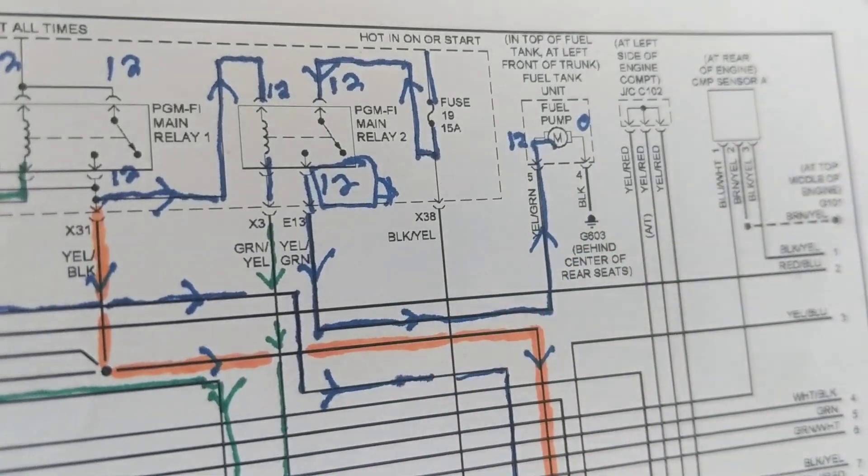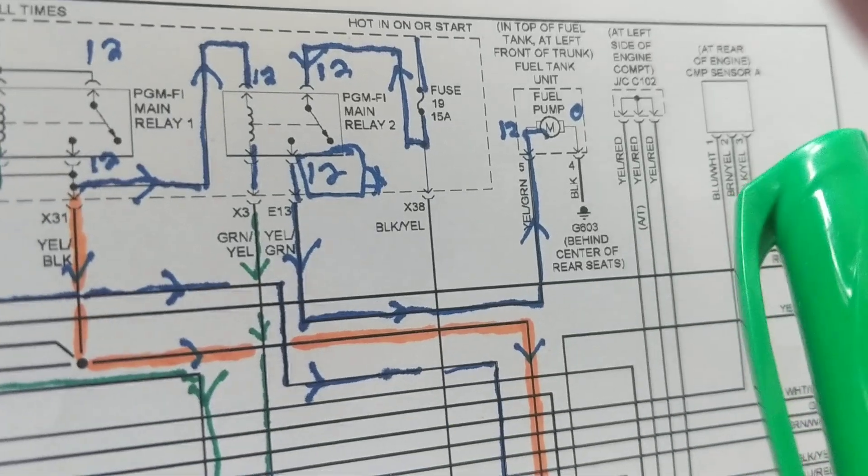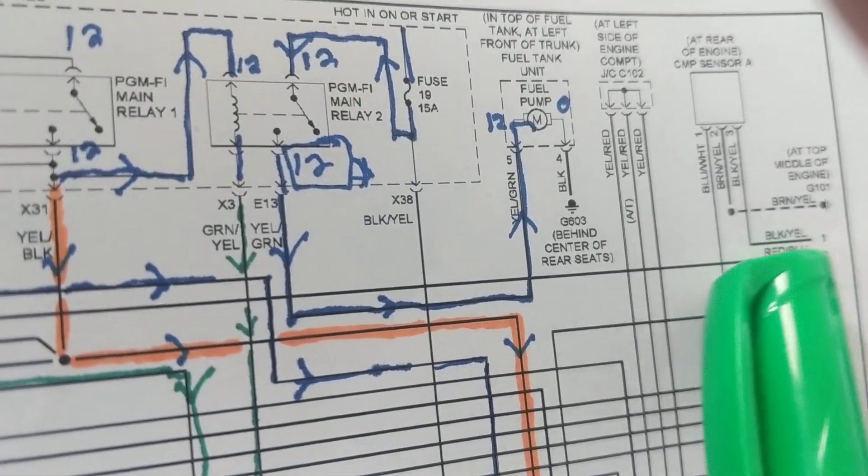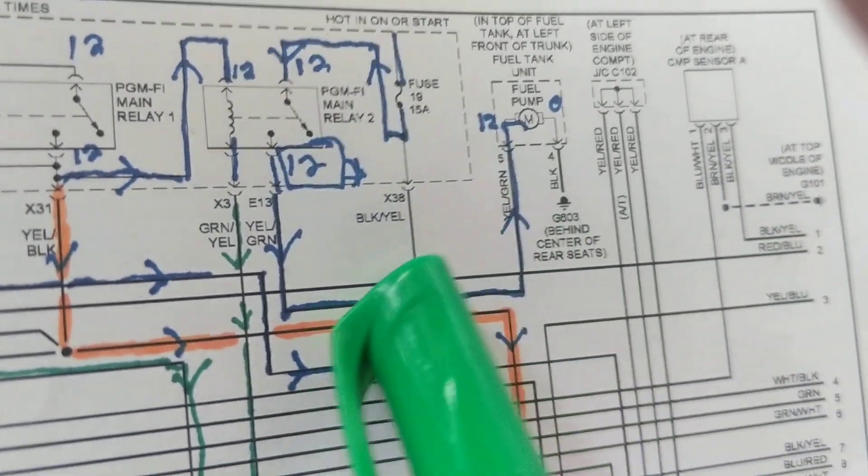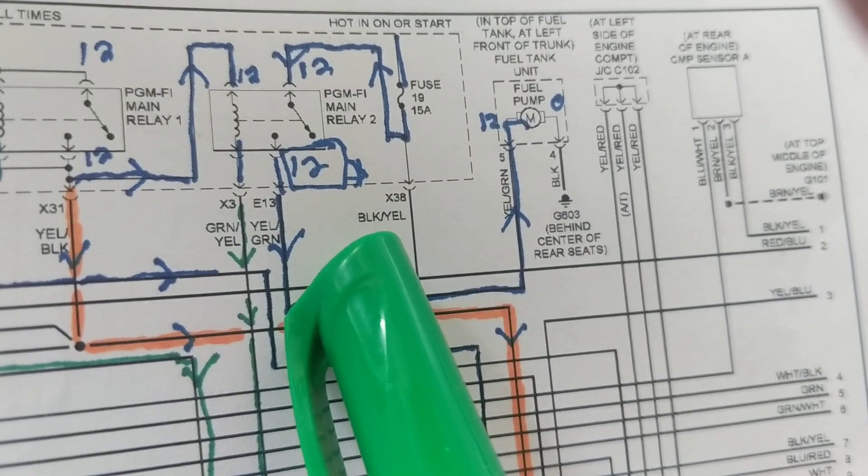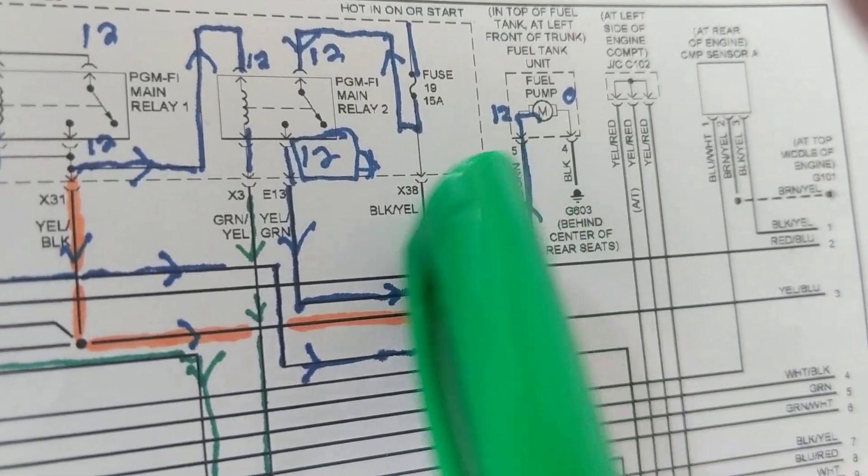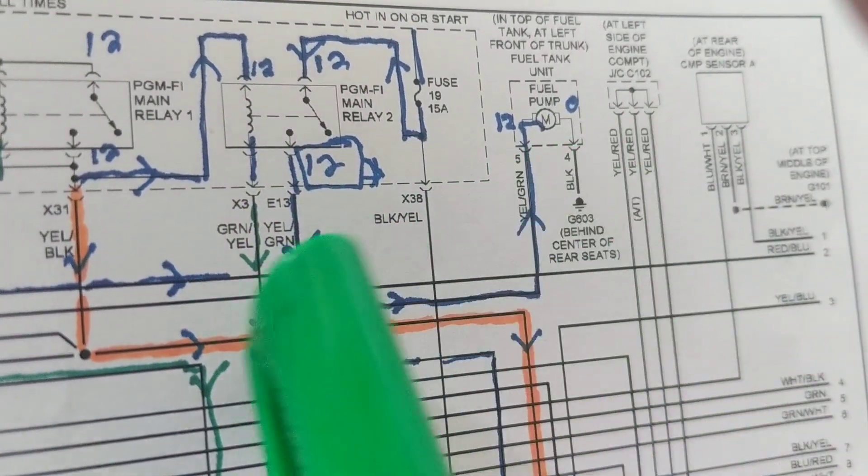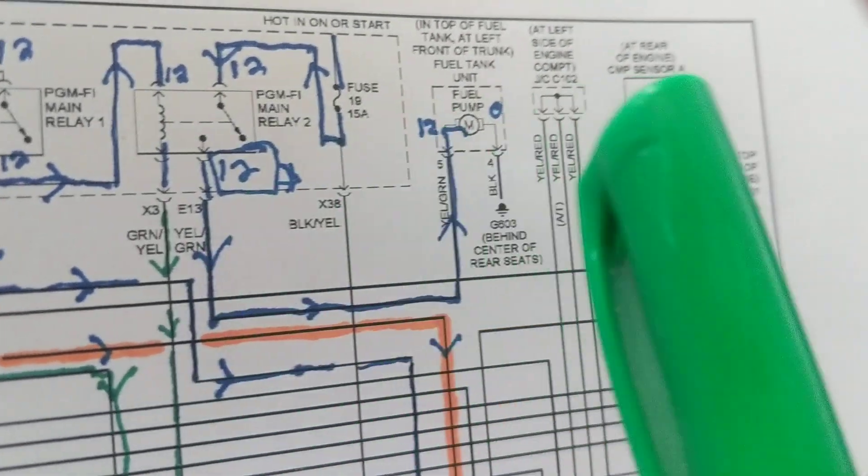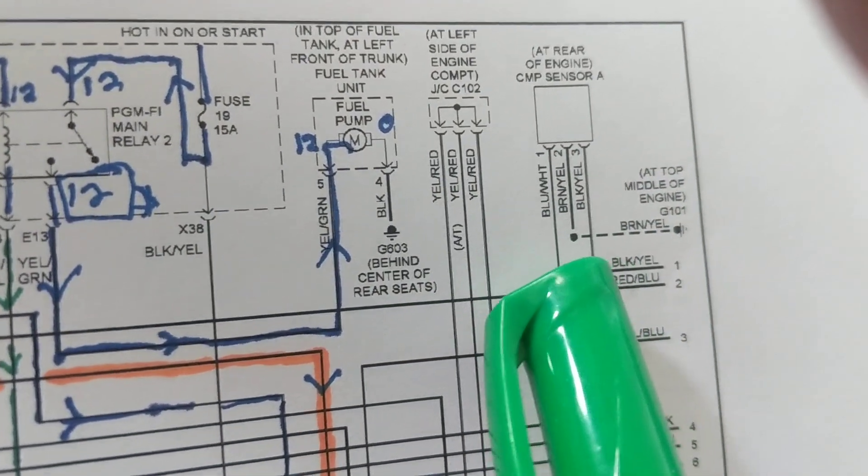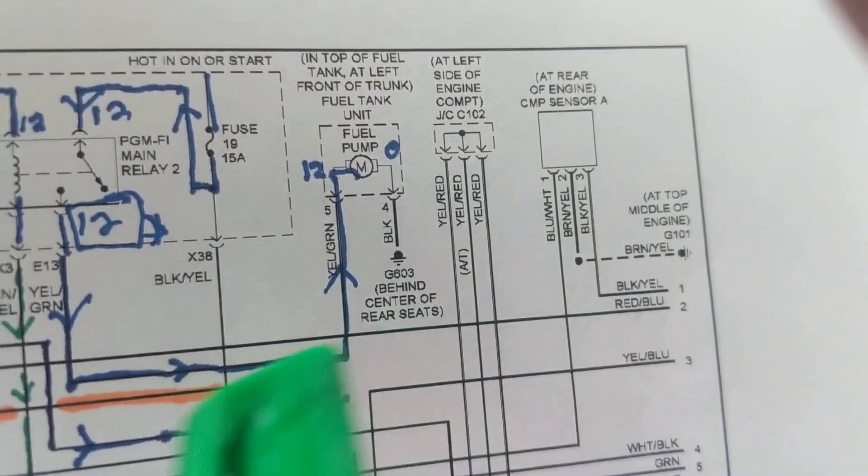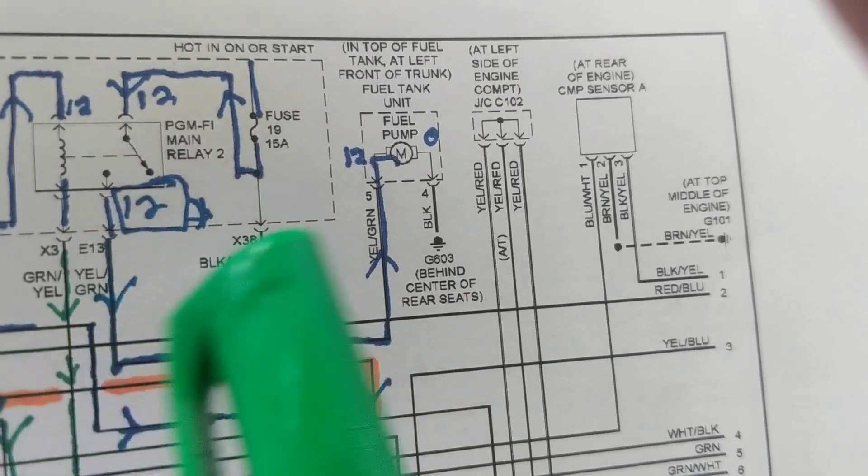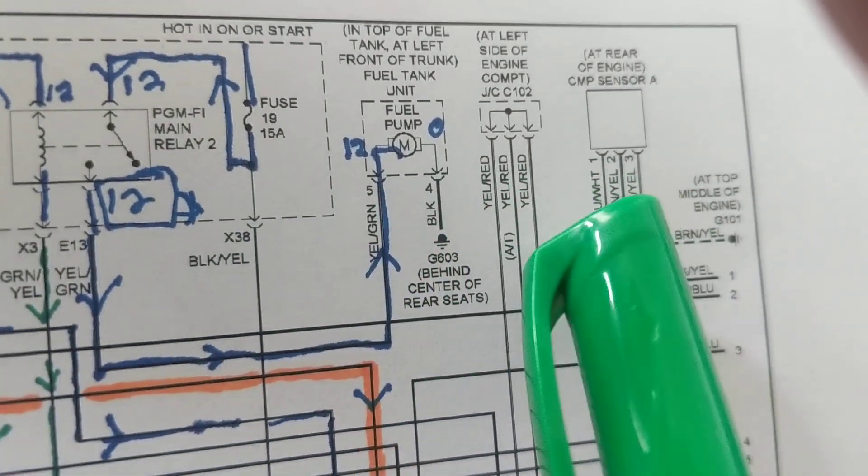The first thing you always do, whether it's a mechanical part or electrical component, is match one to the other—the old one to the new one that you just ordered. Whether it's a rack and pinion, sway bar, or especially electronic devices, you have to compare the old one to the new one.